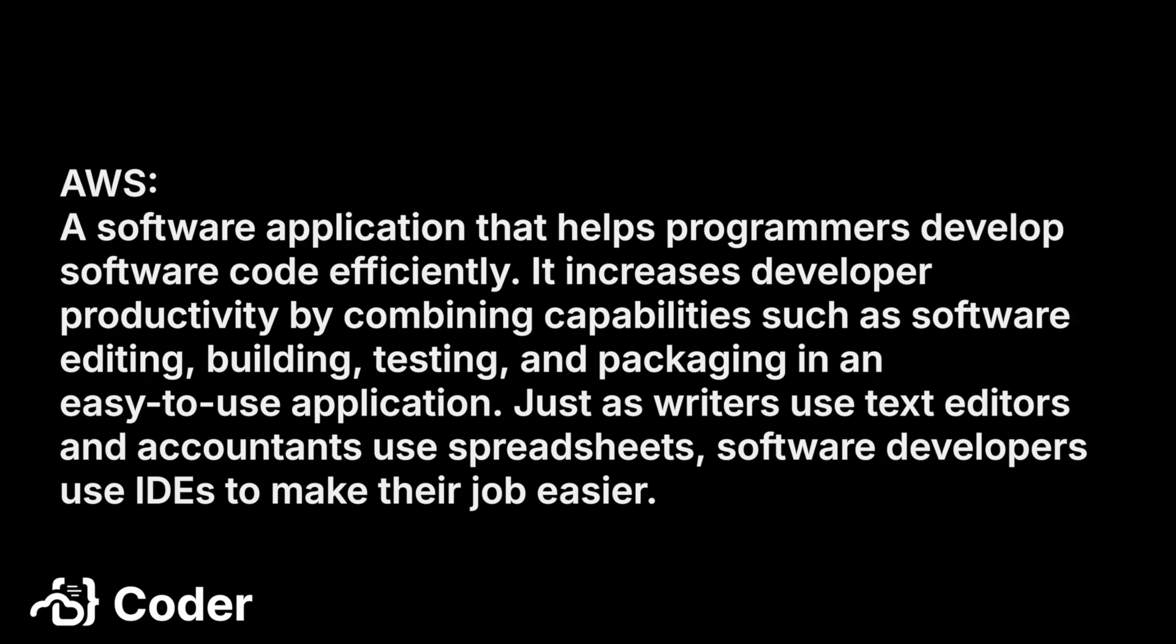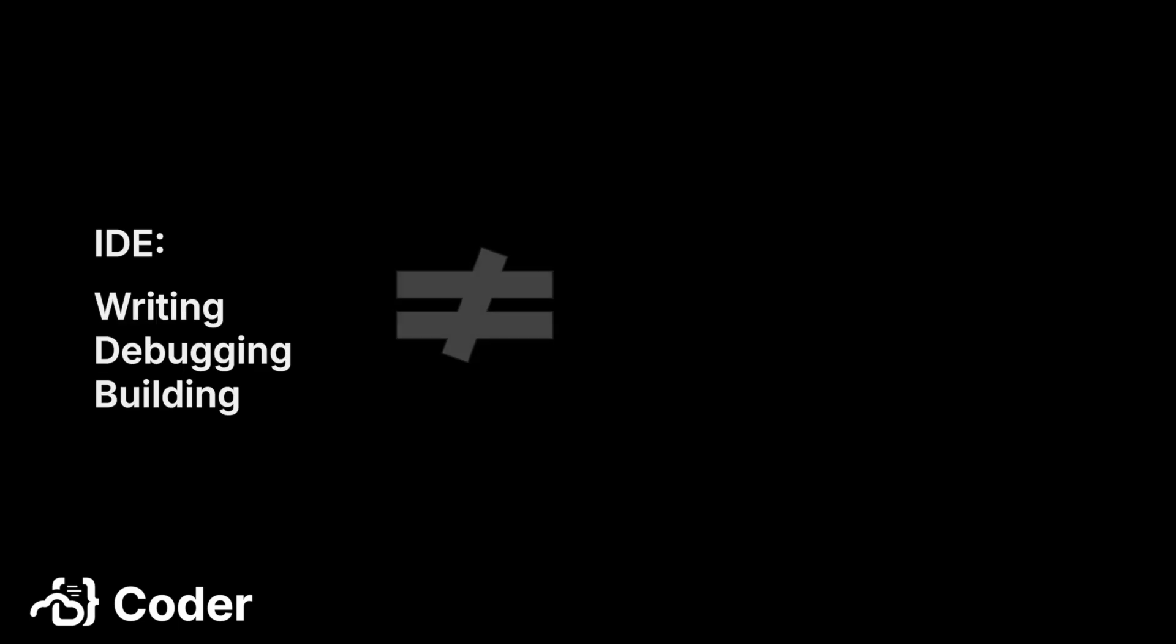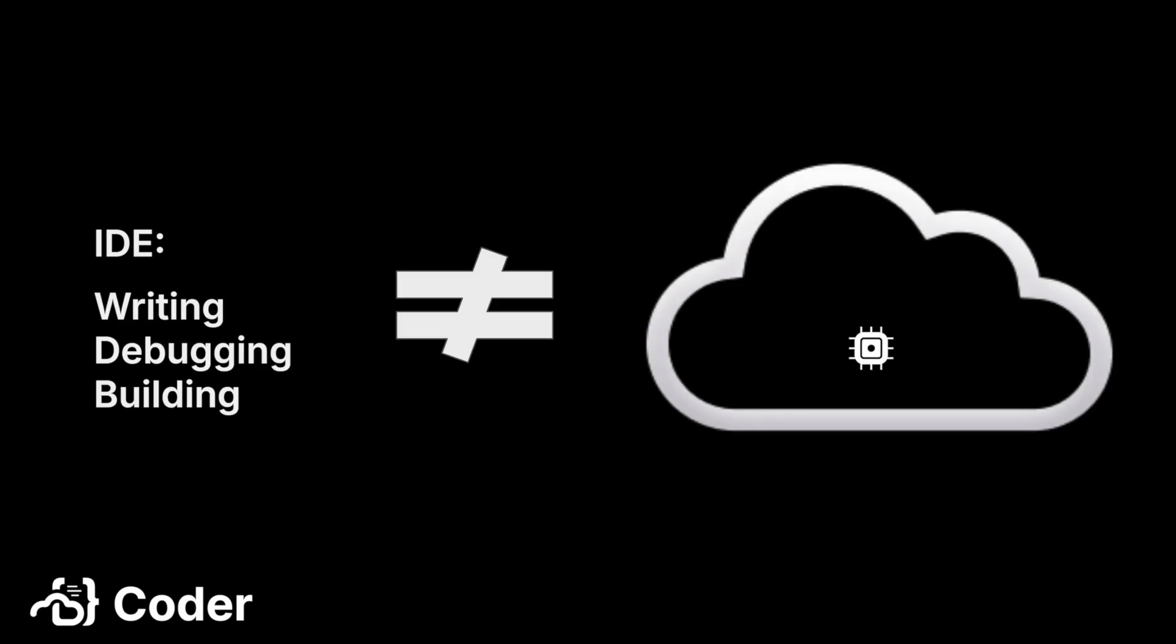You can see there's a common theme across those definitions. An IDE makes development easier by combining the most commonly used development functions into one application. It focuses on writing, debugging, and building code. But what about the computing platform plus all the other components that make up a development environment? That is where a CDE comes in.